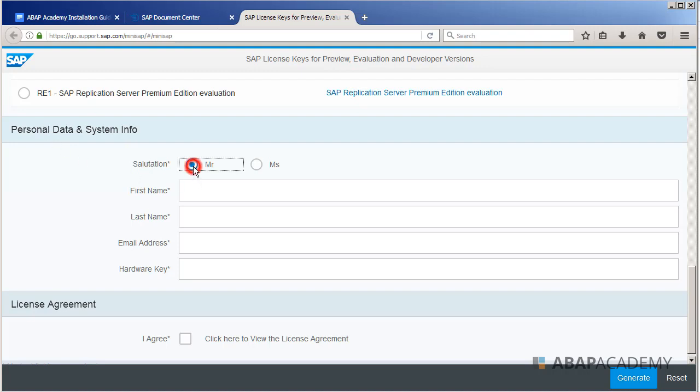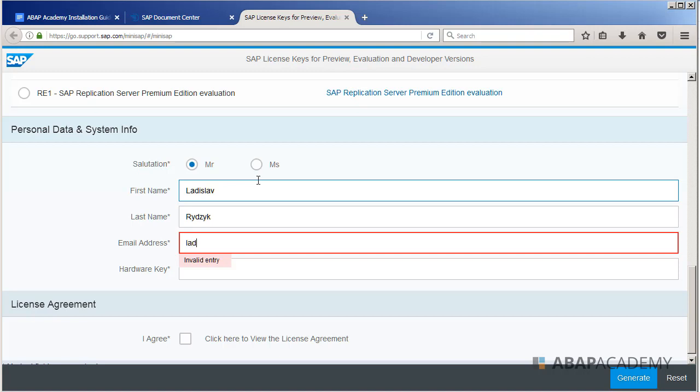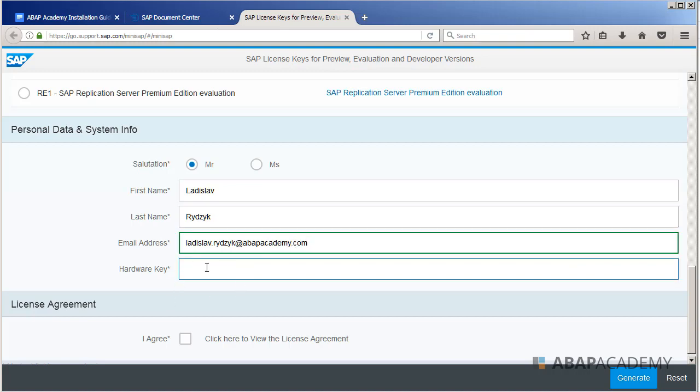And when you go even more down, you have to provide your personal data. So what I will do is just say that I'm Mr. Ladislav Rizik, and I will provide my email address, Ladislav Rizik at abapacademy.com.